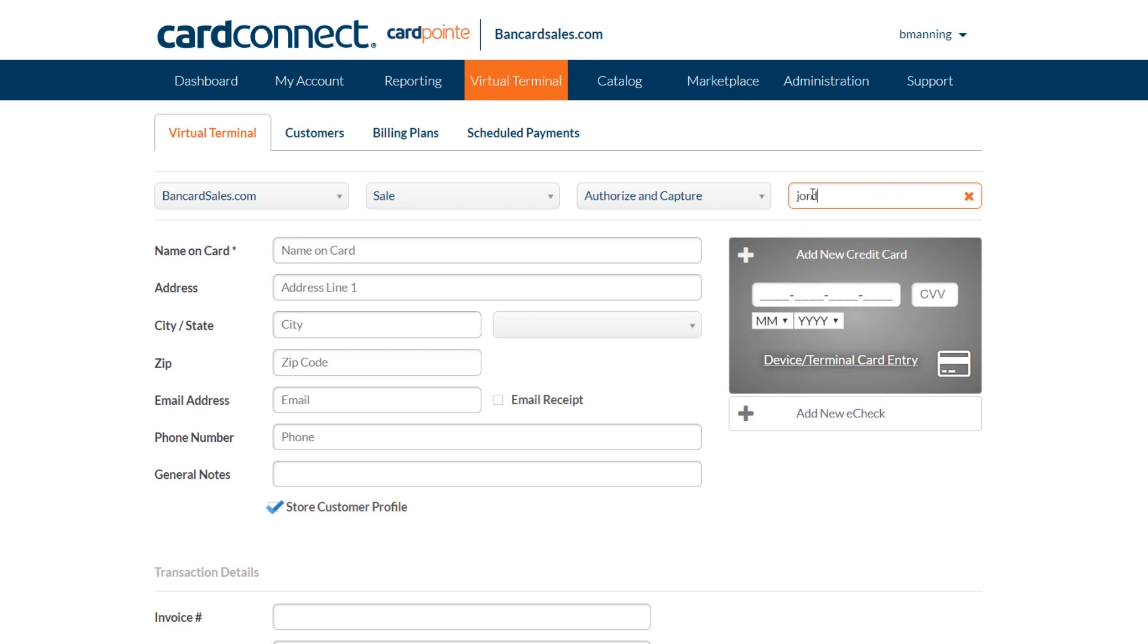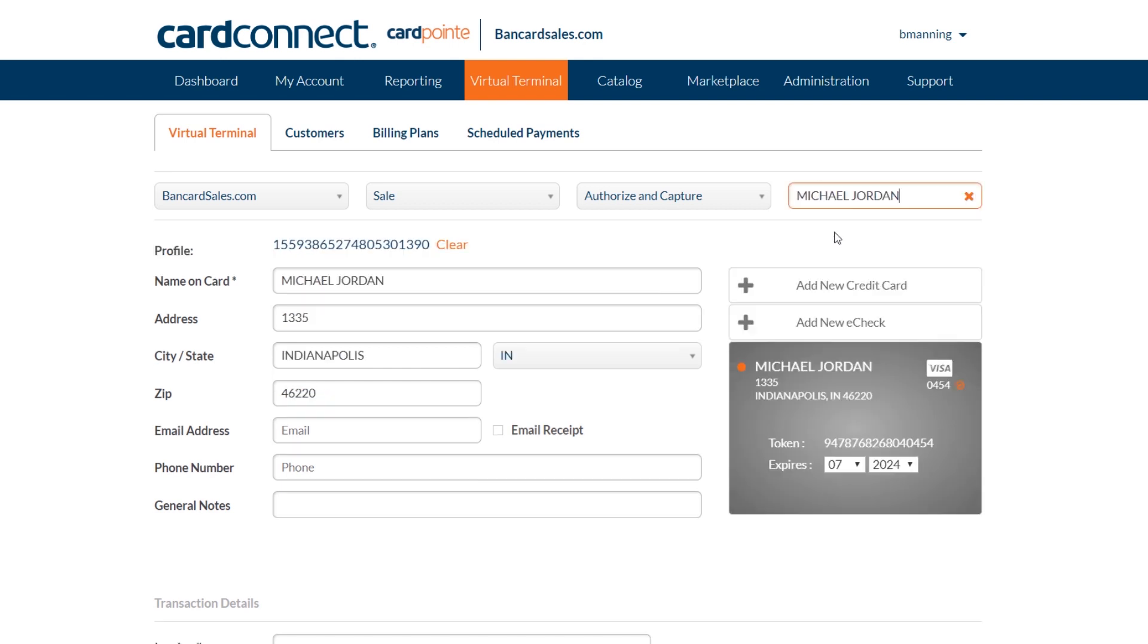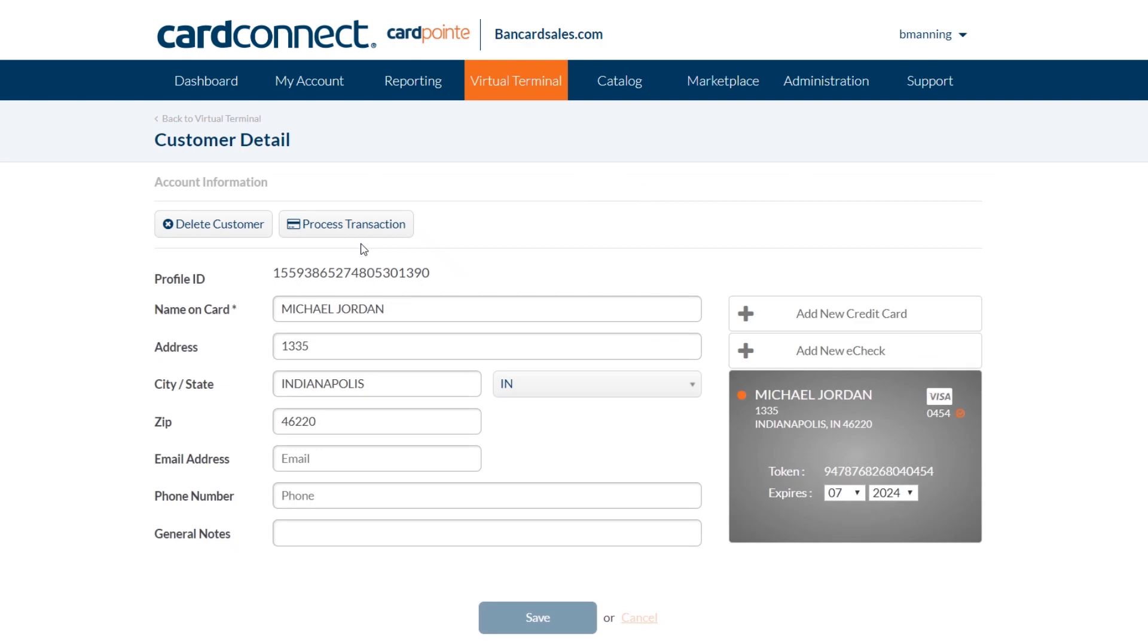The ability to store credit card information is a great feature to have and use if you have a customer base that periodically places orders with you and requests to simply charge a card on file after they've placed an order.